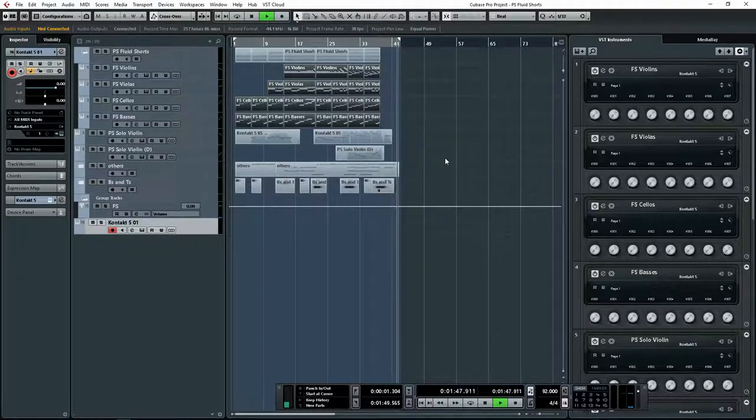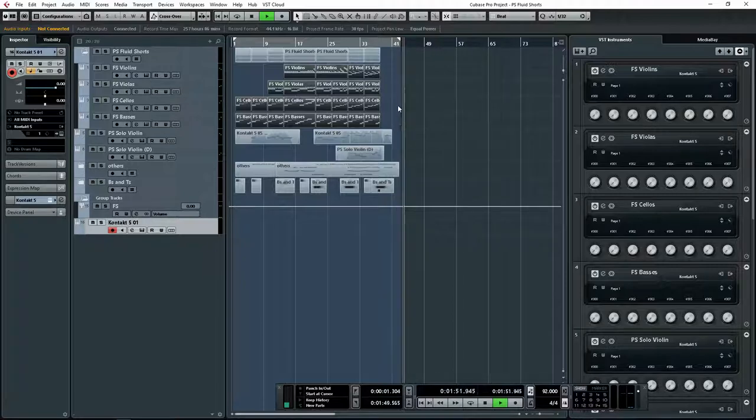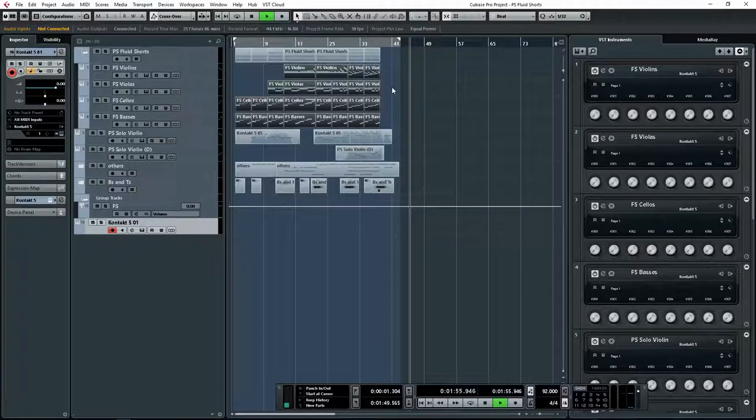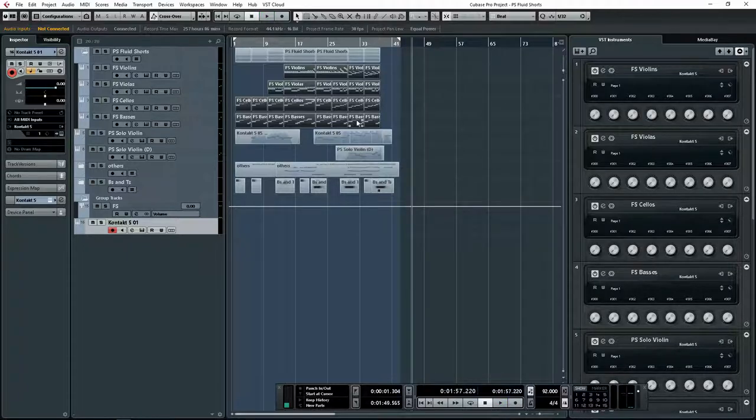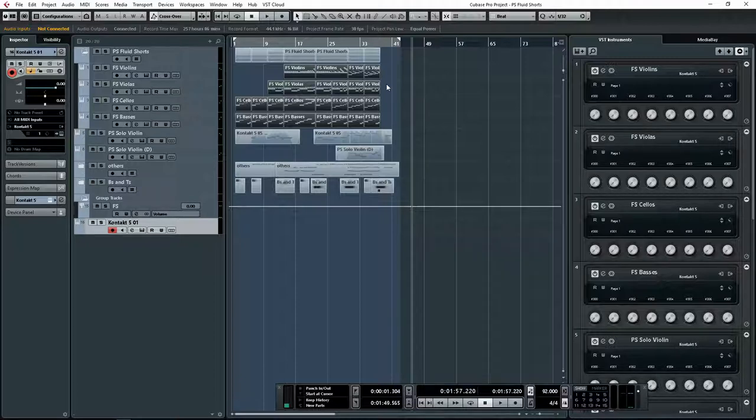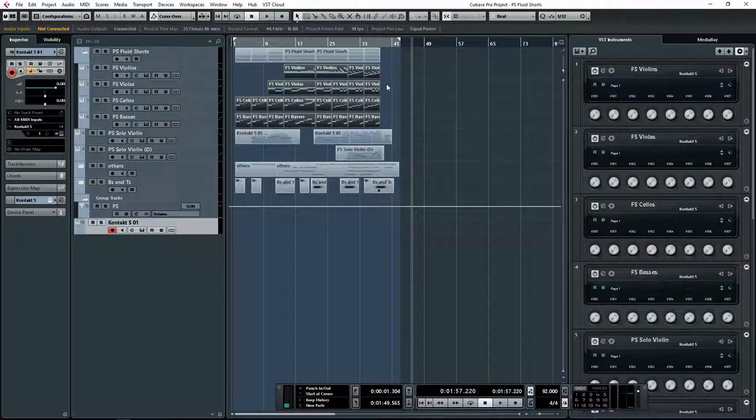It does sound amazing, guys, as you can see or as you can hear. So yeah, let's talk about this library a bit. As I mentioned earlier, it's focused on short articulations. If you're looking for legato, sustains, marcatos and all those other articulations, you're not going to get it because this library is focused on one thing and it does it really well.